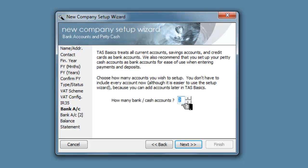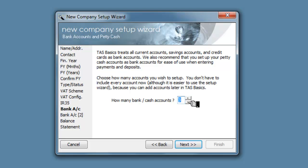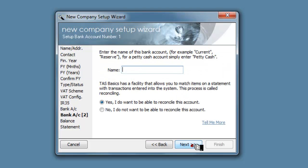How many bank or cash accounts do we wish to set up? We only wish to set up one at the moment so let's go down to one.